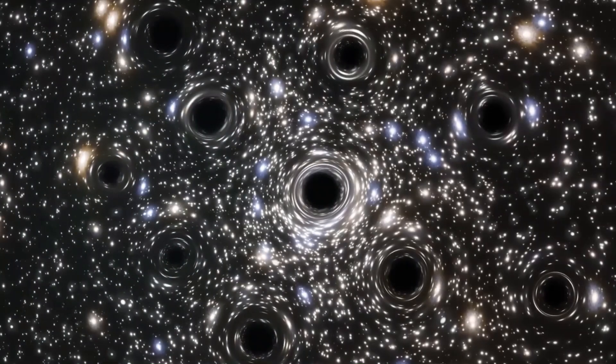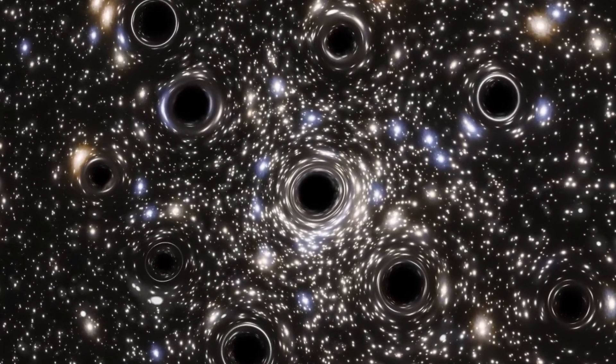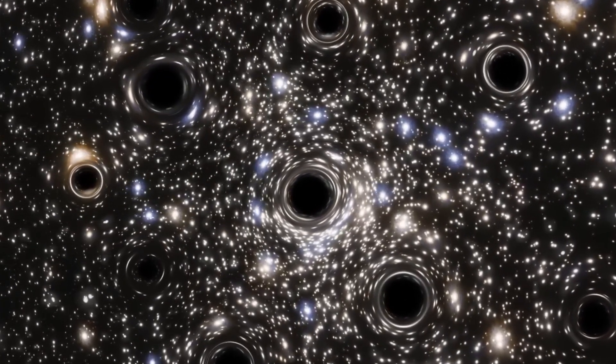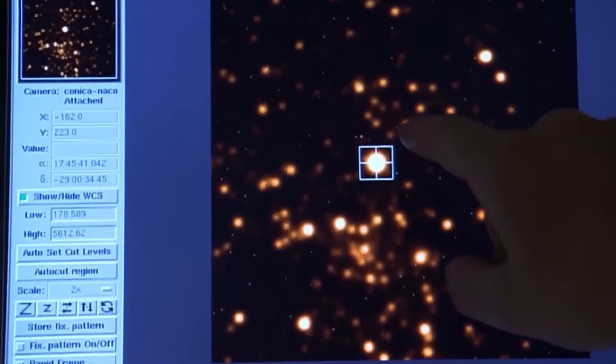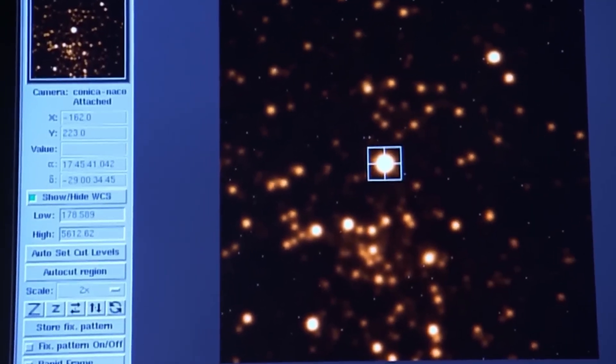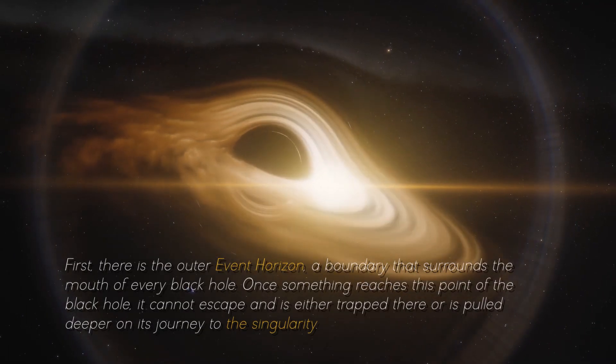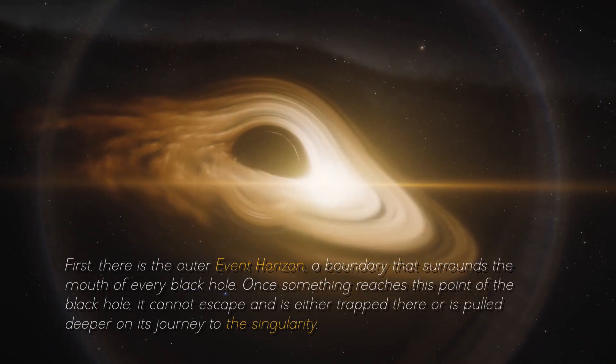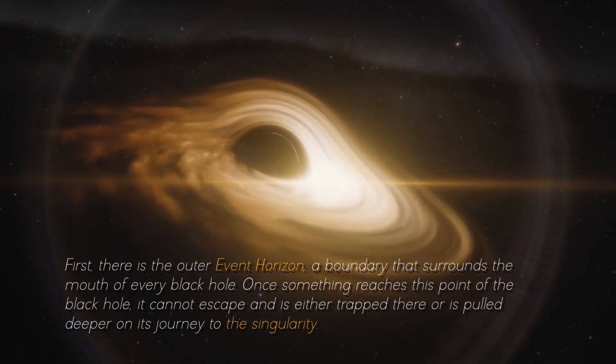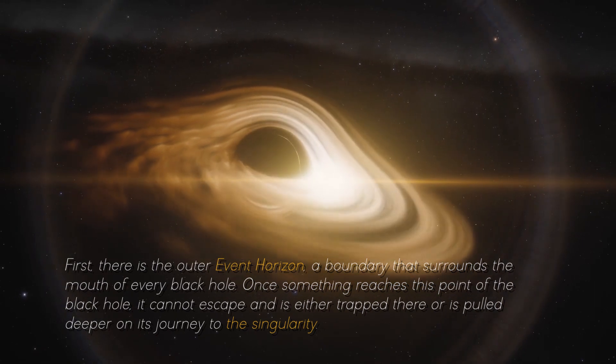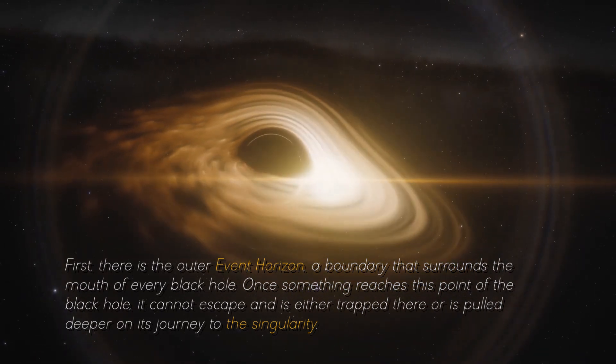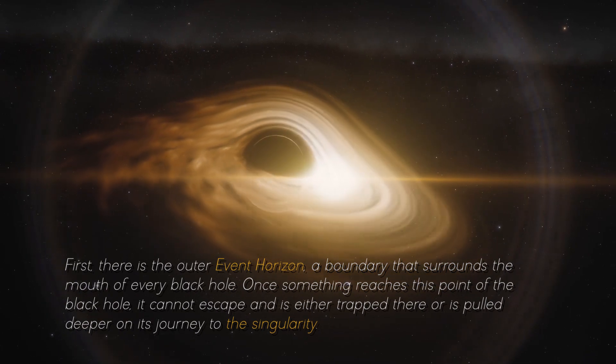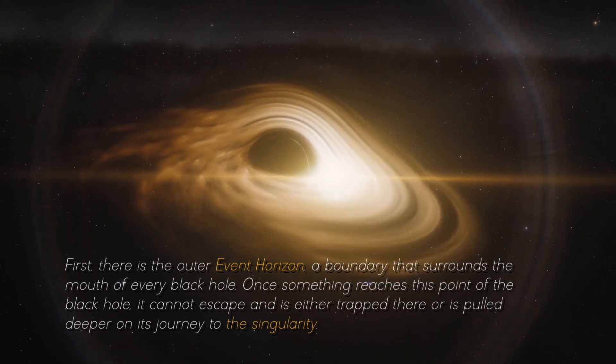That's right, a black hole is not just a long hole in the void. To delve into the depths of its mystery, you need to understand the first two layers. Let's break it down. First, there is the outer event horizon, a boundary that surrounds the mouth of every black hole. Once something reaches this point of the black hole, it cannot escape.